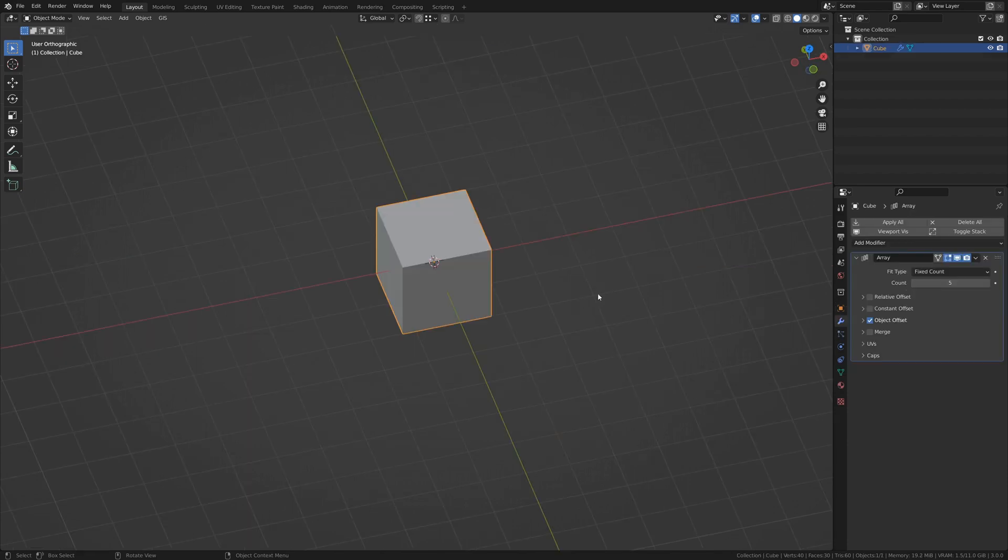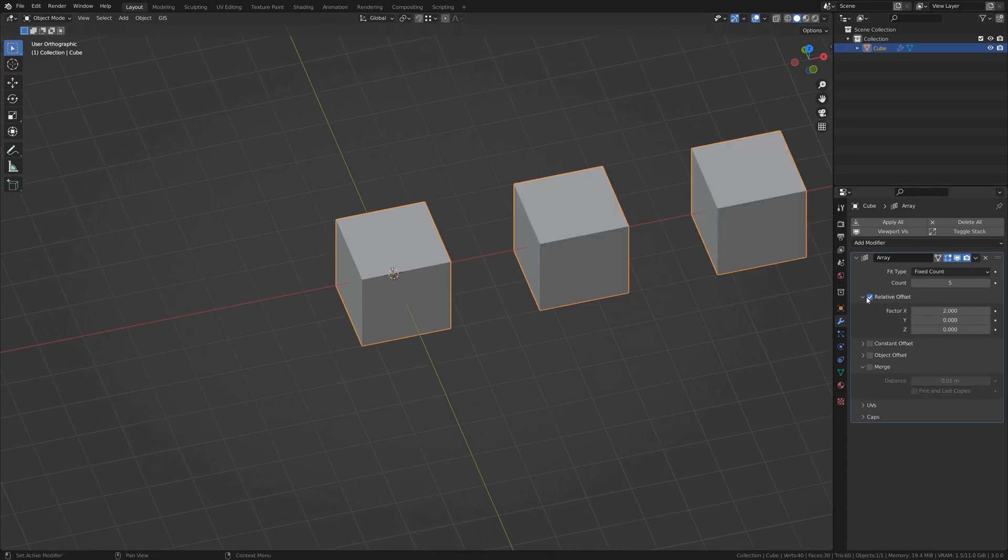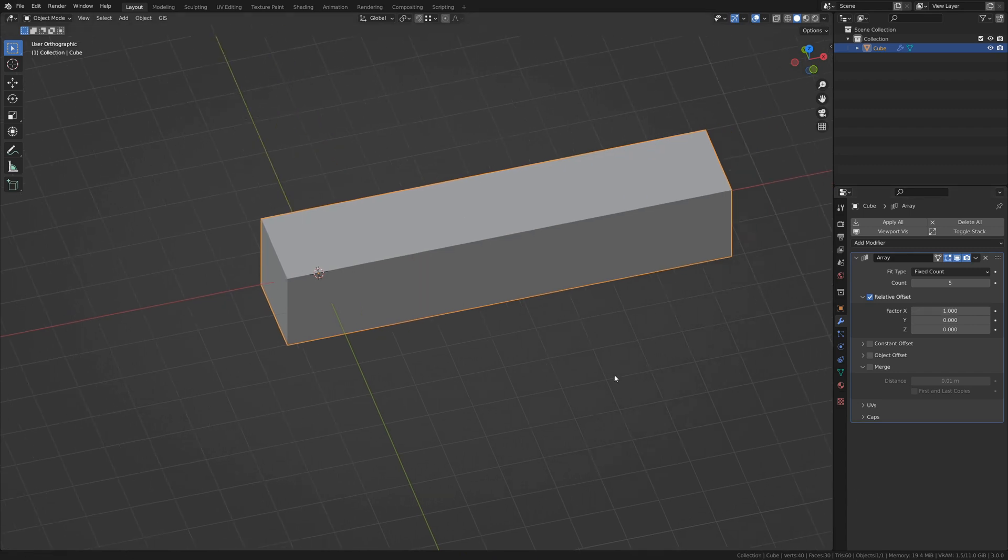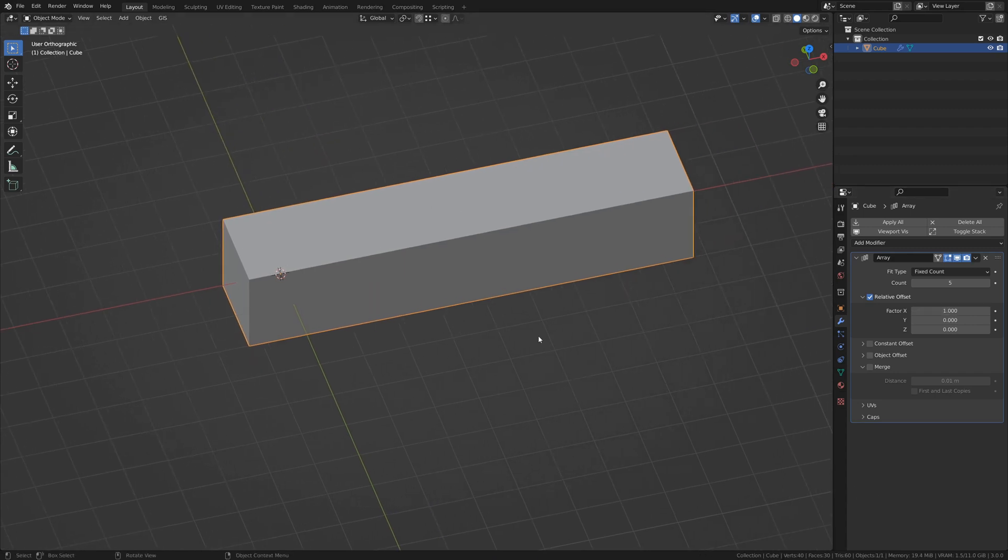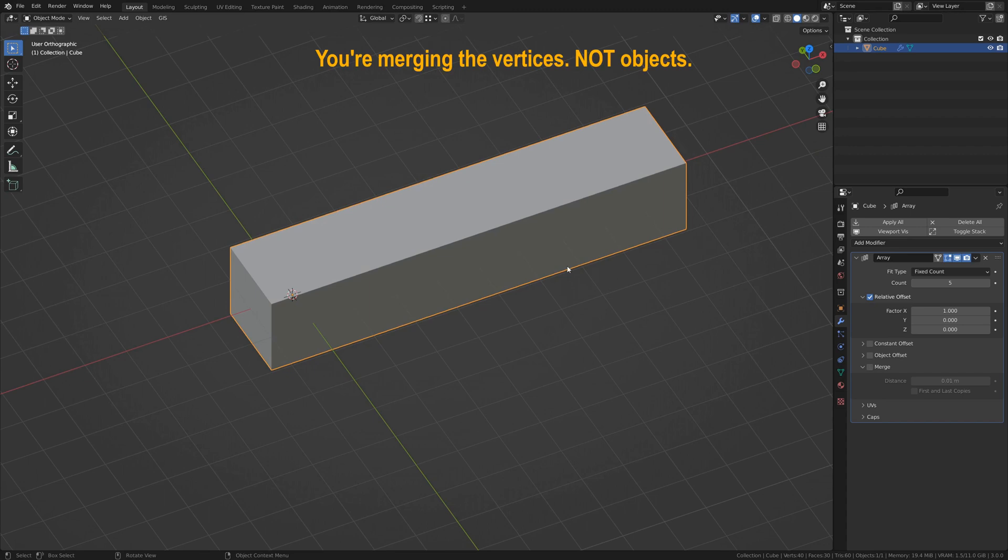one major feature in the Array modifier is Merge. If you were to use your relative offset to a factor of 1, putting the object end-to-end, you can now merge these objects together. So, where this becomes important is,